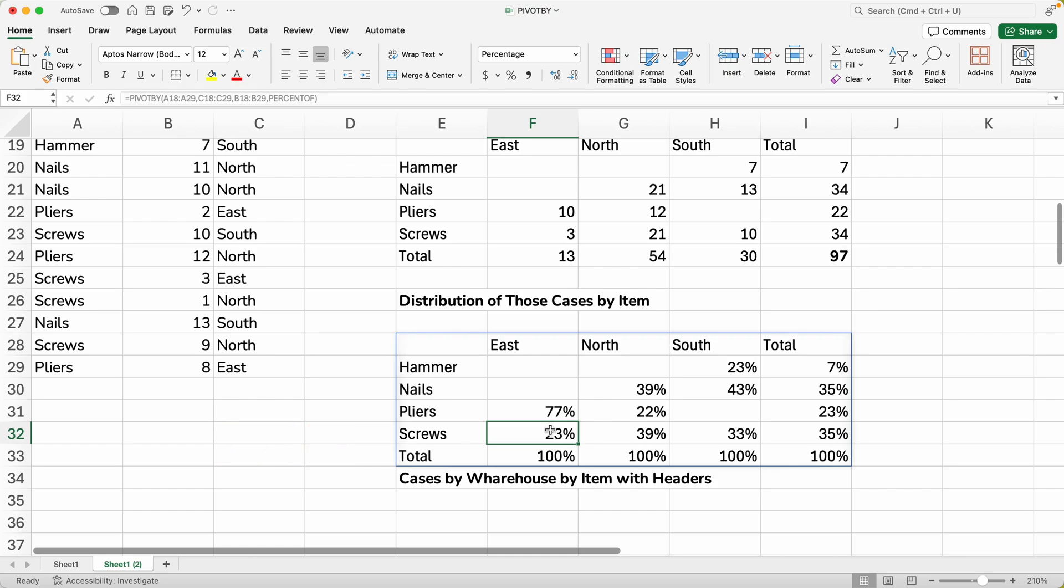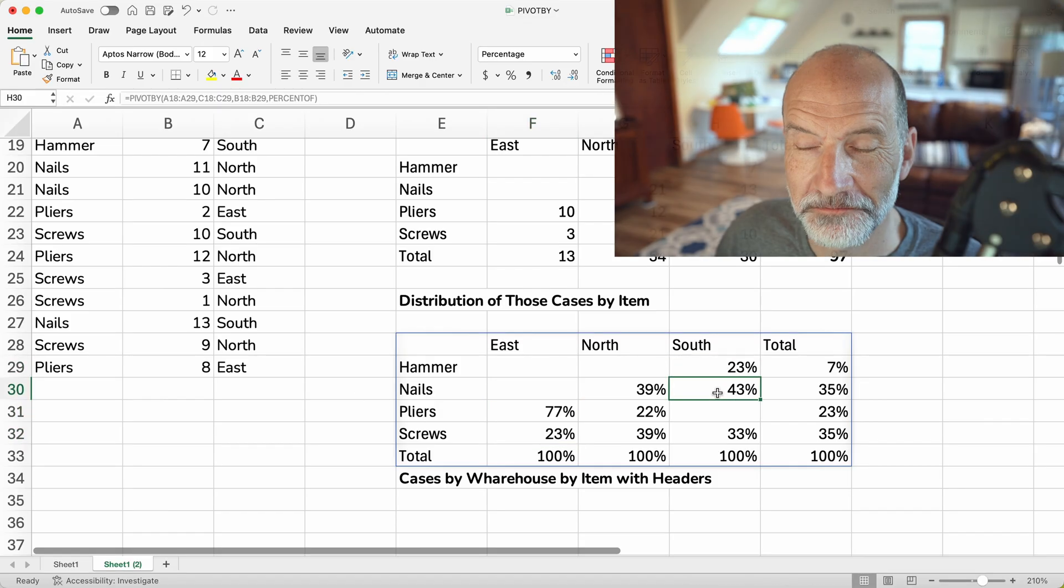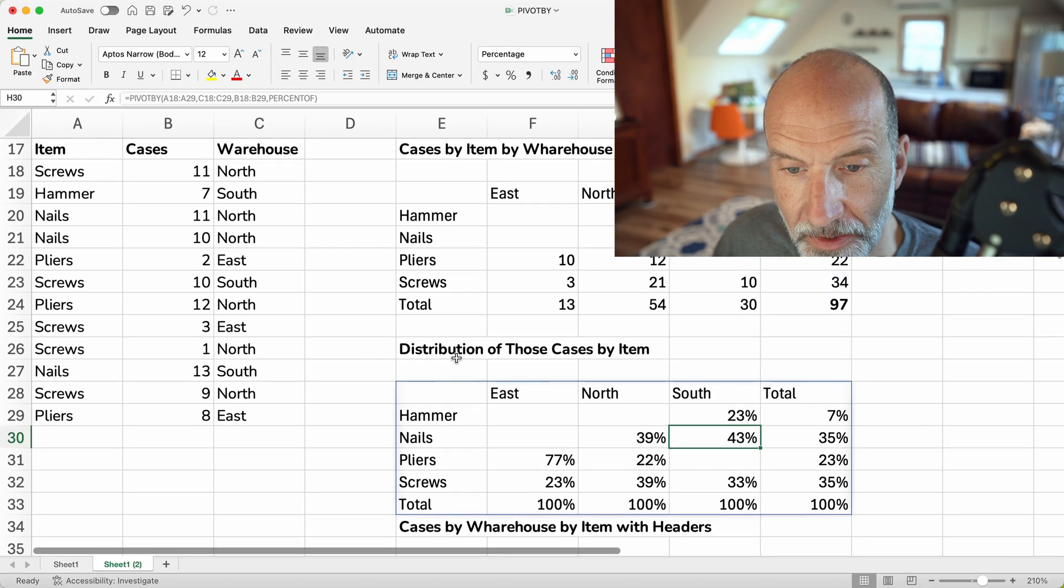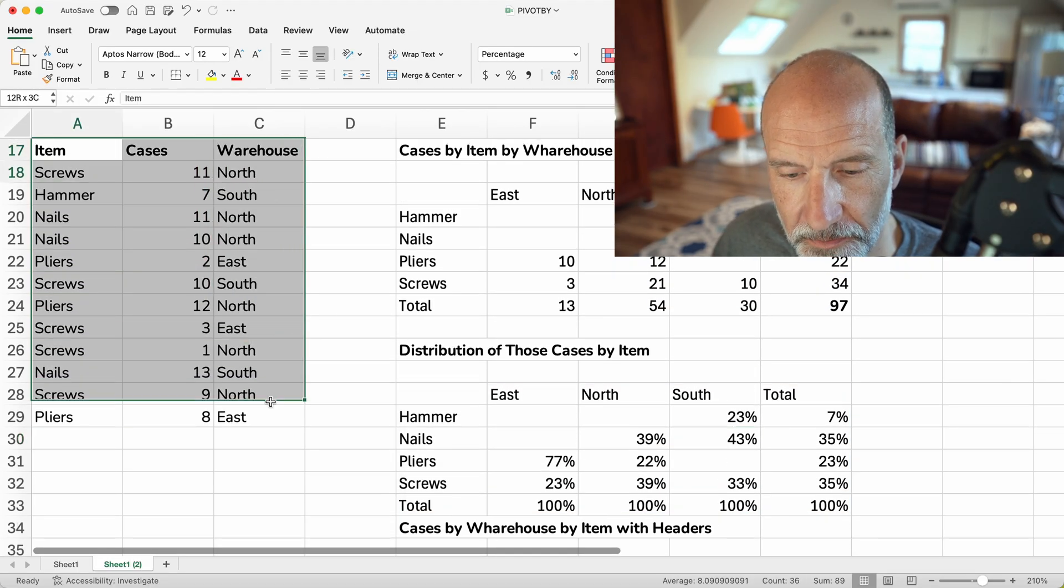And this is now summarizing still the distribution of the cases by item. But it's telling you the percent of instead of the total. So instead of 10, it's 75%. Instead of 3, it's 23%. So you'll notice if you add these up, they come to 100%. So what this is saying is that the total of, let's say, nails in the South warehouse is 43% of the total of cases. So that could be pretty handy, right?